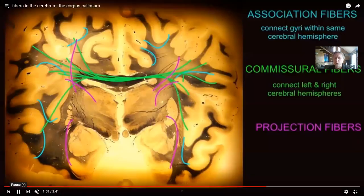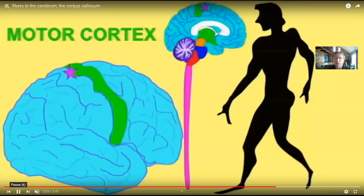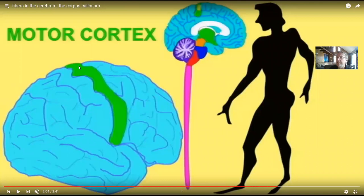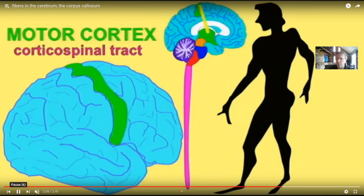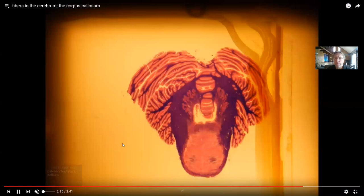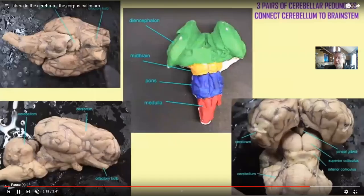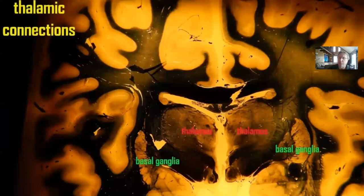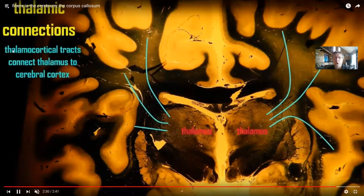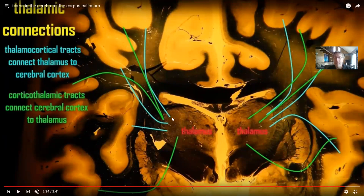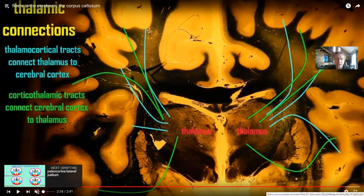A third type of fiber tract is projection fibers, which go from the cerebrum to a different part of the brain or spinal cord. The motor cortex has axons which leave and form the corticospinal tract, going from the cortex down to the spinal cord. These are not within the cerebrum or from one half to the other—they're going from the cerebrum to a different part of the nervous system. The cerebrum also talks to the cerebellum via the superior cerebellar peduncles. There are thalamocortical tracts going from the thalamus to the cortex, and corticothalamic tracts going from the cortex to the thalamus. These are all projection fibers.